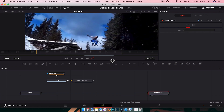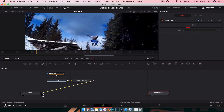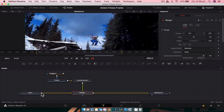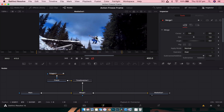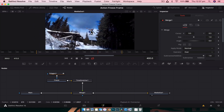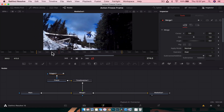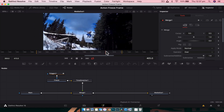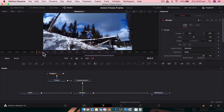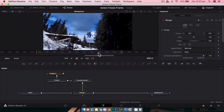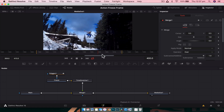Now we're going to merge this together. Grab the output of the Time Stretcher to the output of the main footage and it will create a Merge node. Zoom out and play through — we've now got our subject hanging around through the footage. So far so good.